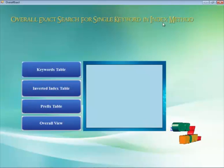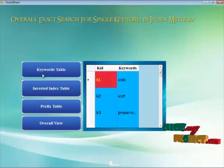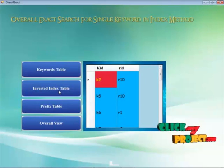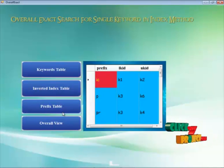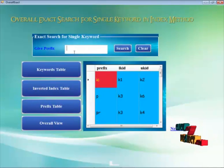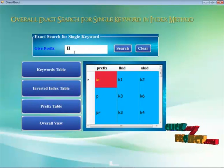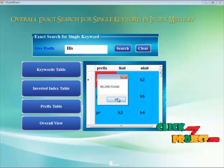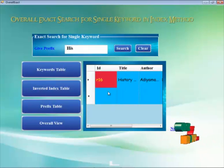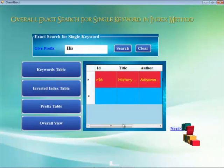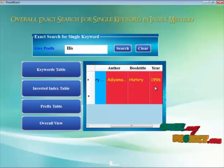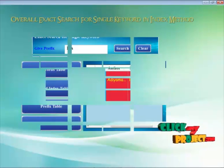Now we move on to the next module. Here, in the overall exact search for single keyword, we look at the keyword table, inverted index table, and prefix table. We find out whether the prefix is available in the overall view or not. By giving the prefix, the result shows it is available and the information is present in the database.